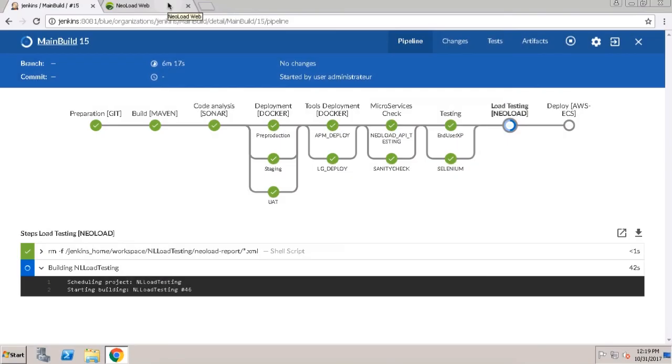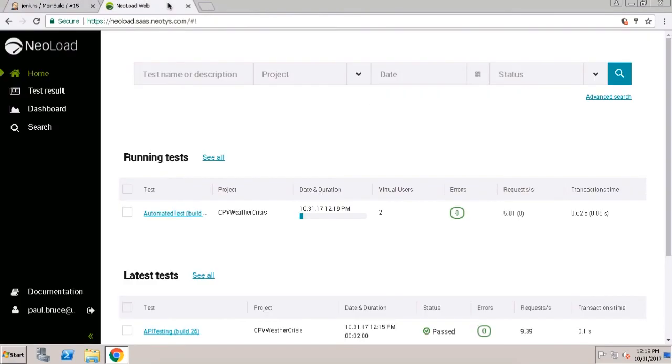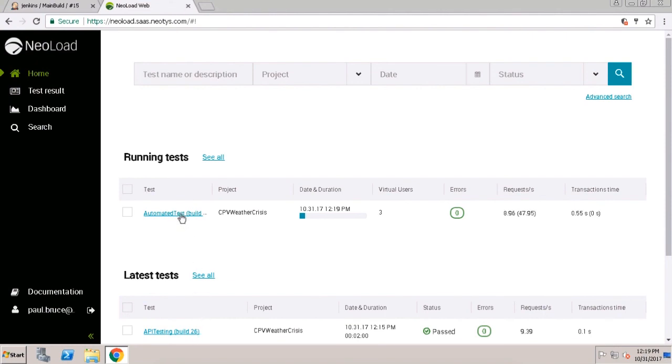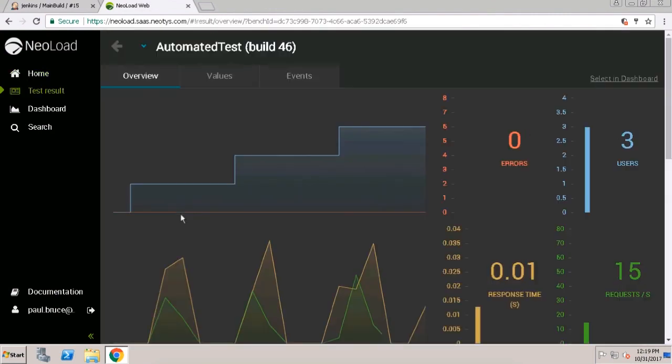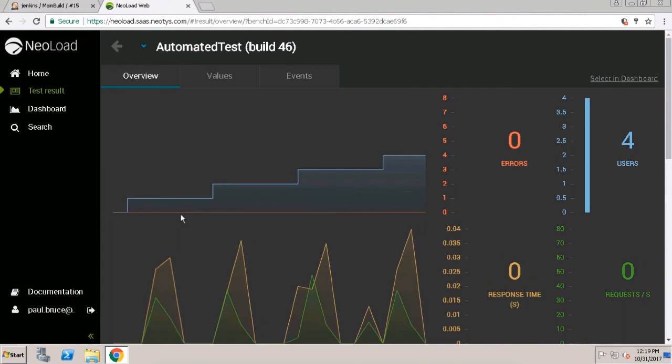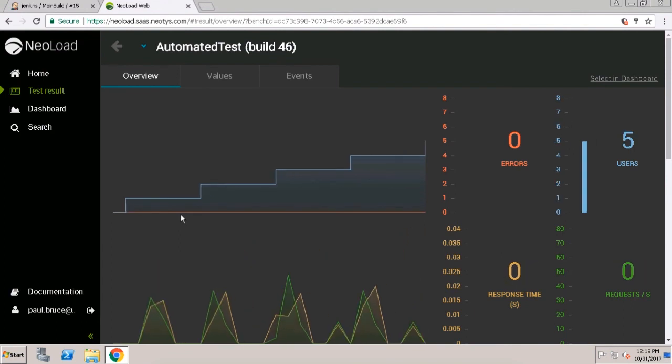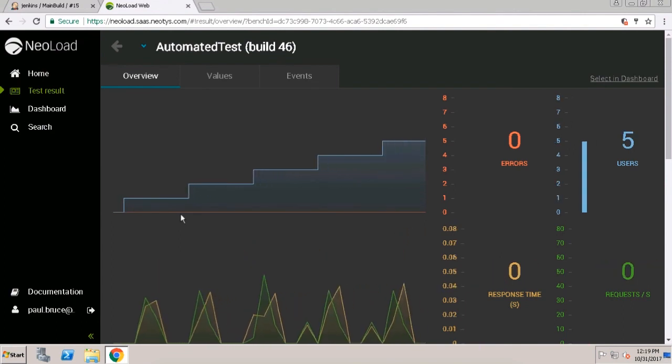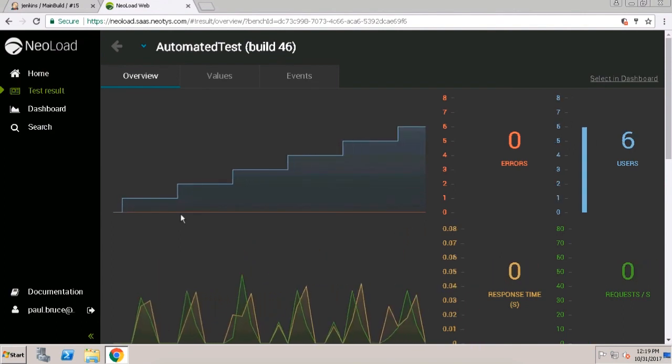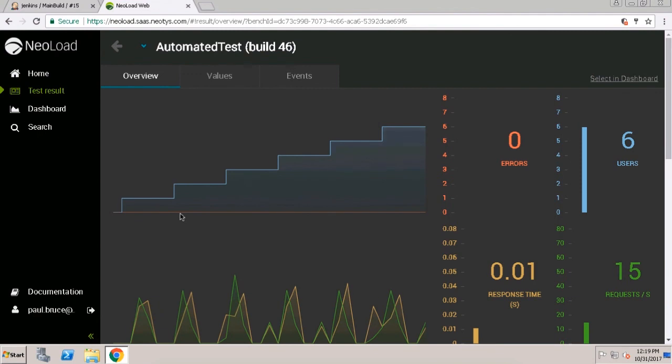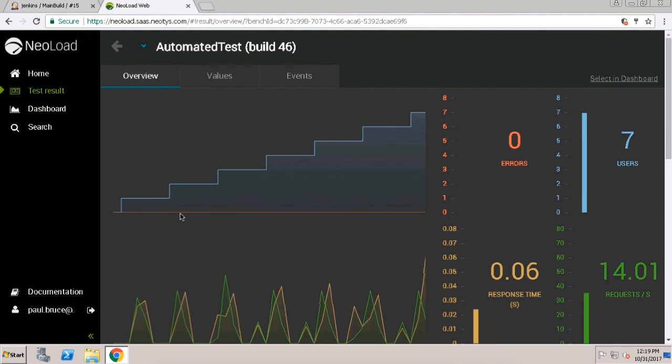Now let's take a look at NeoLoad web, our dashboard for performance test monitoring. Here we can see current load tests that are being run, tagged with our build number, which indicates that this is coming from our CI pipeline. Real-time data can be pushed to this dashboard from both continuous integration testing and from ad hoc manual load tests by NeoLoad for the desktop.